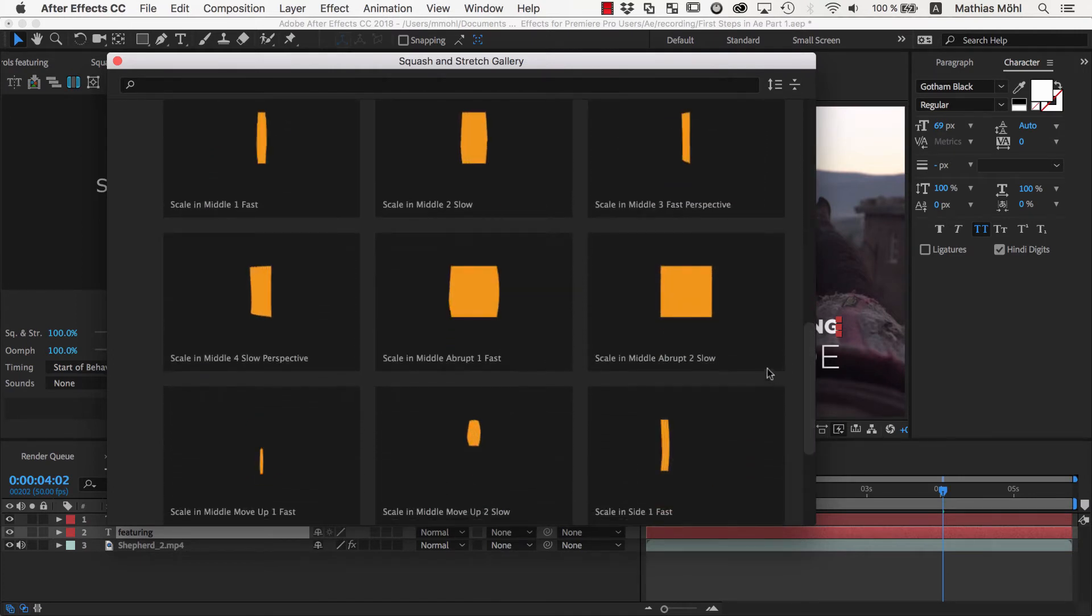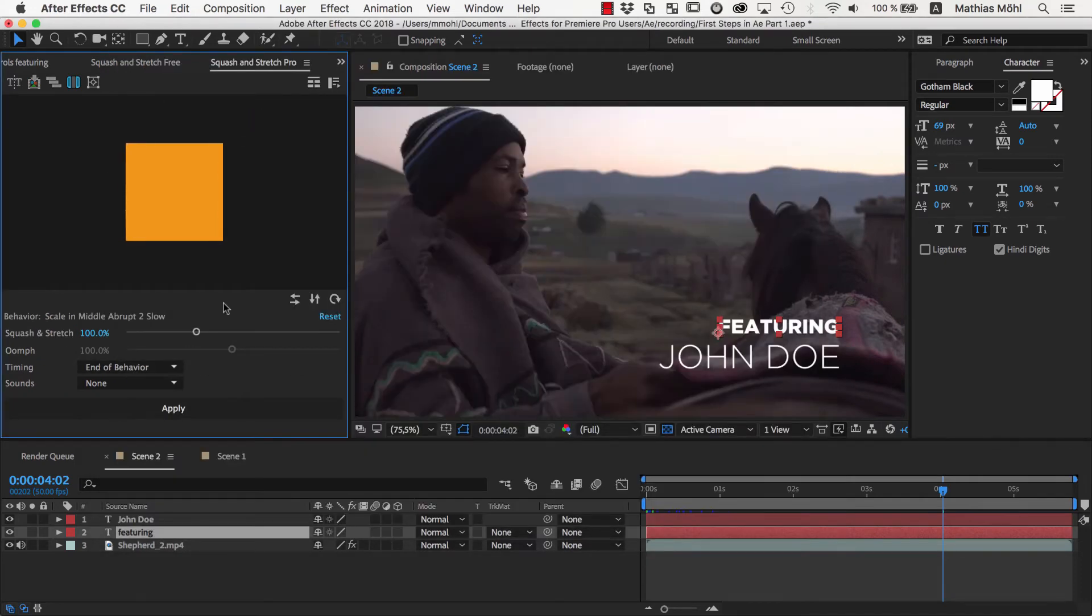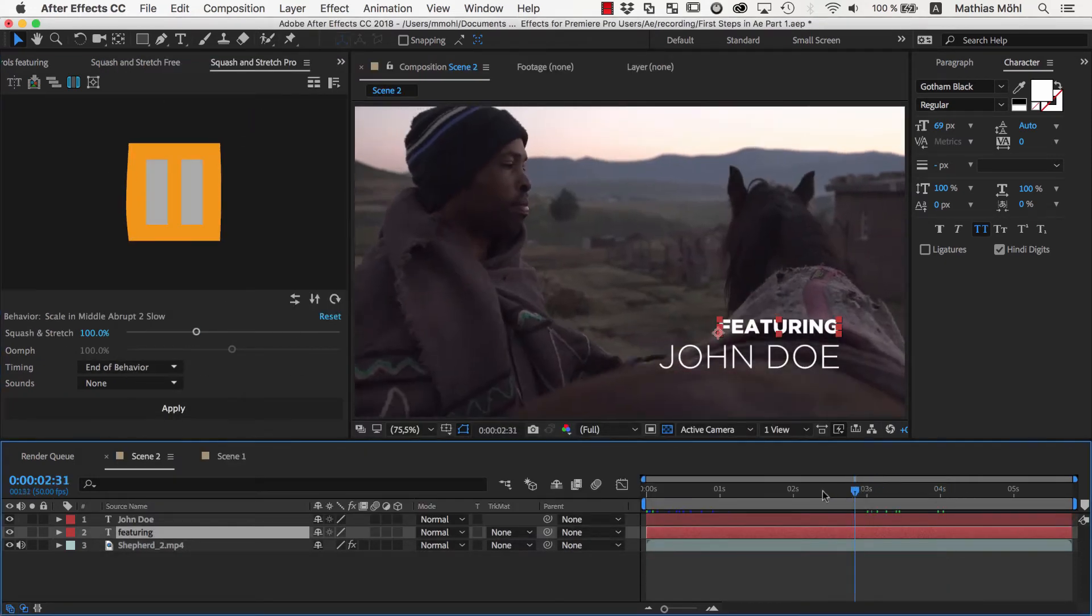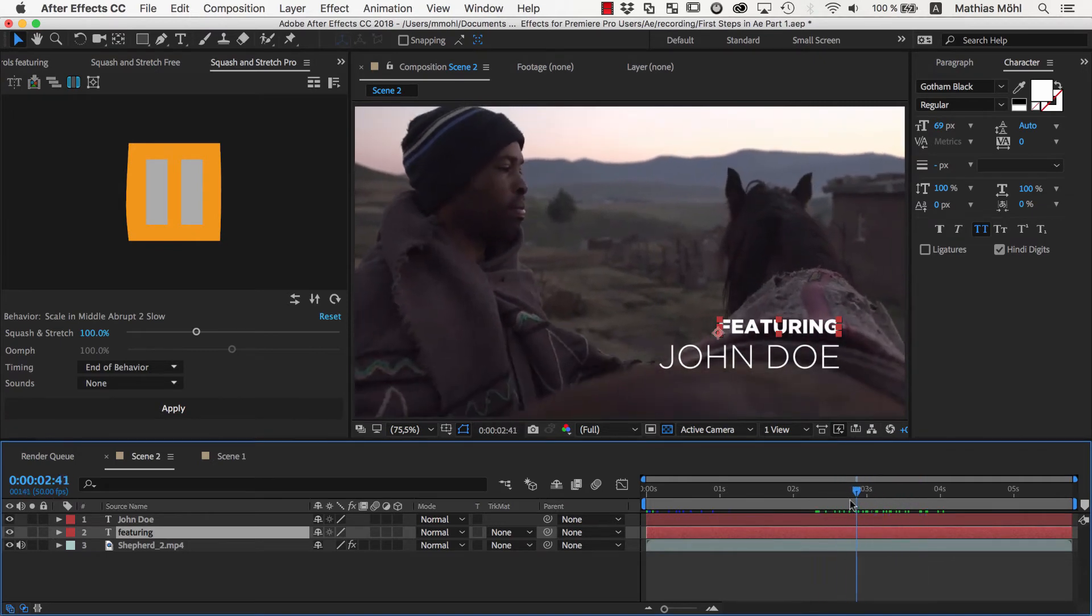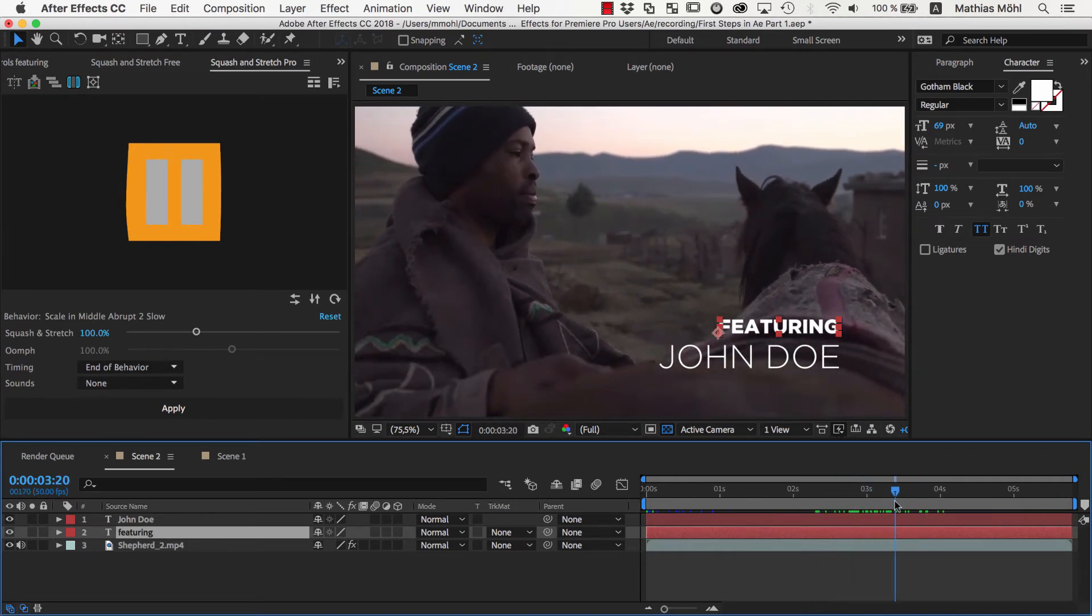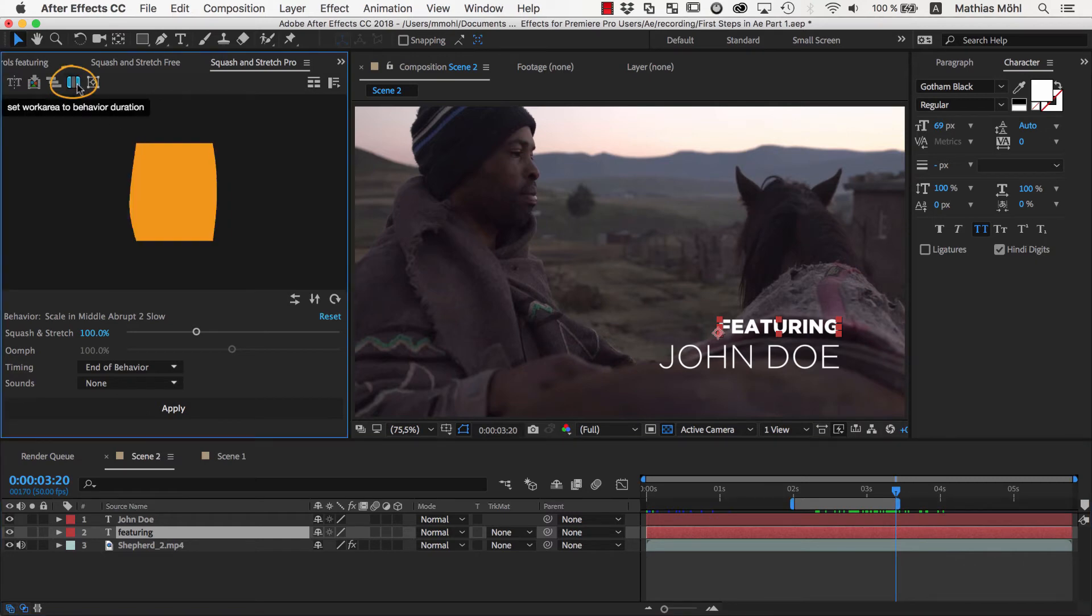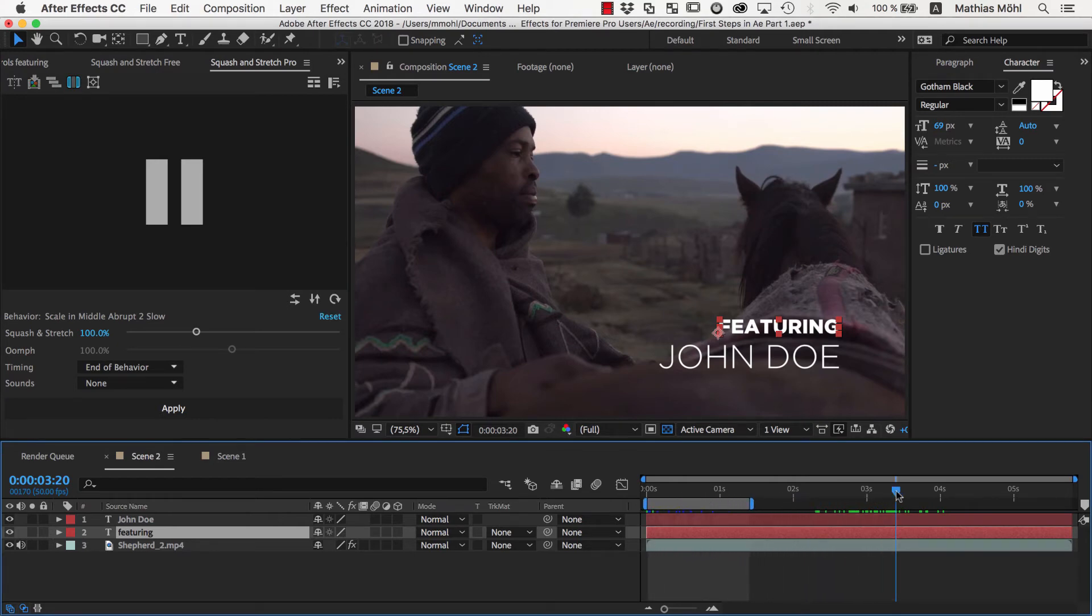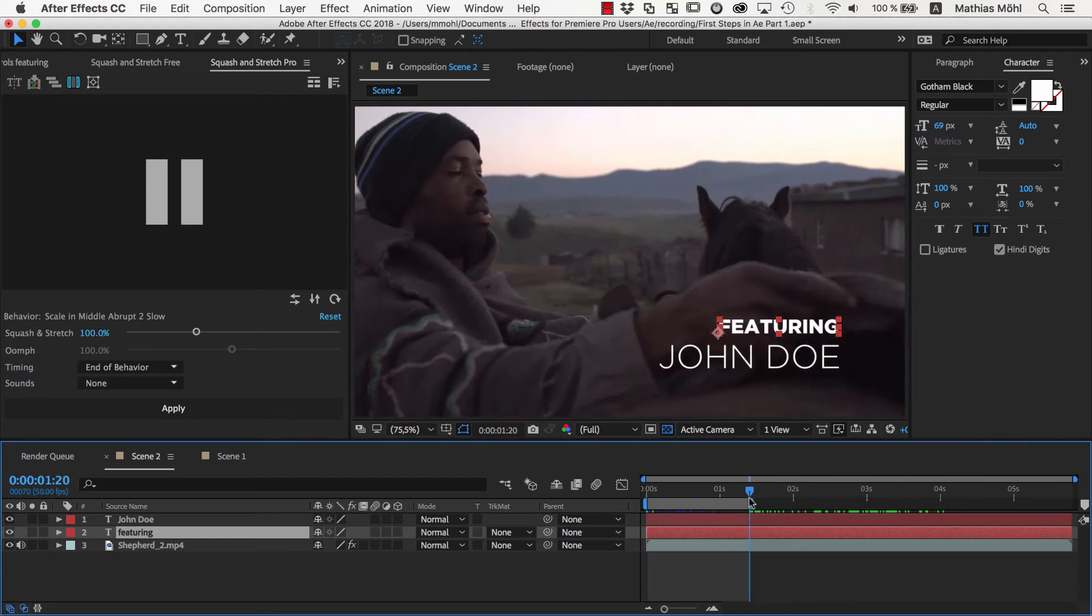We want to use the scale in middle abrupt too slow. Again, before we apply the behavior, we need to move to the point in time where the animation should end. For this it is very handy to know how long the animation actually is. We can simply click this work area button here, which will set the work area in the timeline exactly to the duration of the behavior. Now we know that if the behavior should start at the beginning of the composition, it will end exactly here.